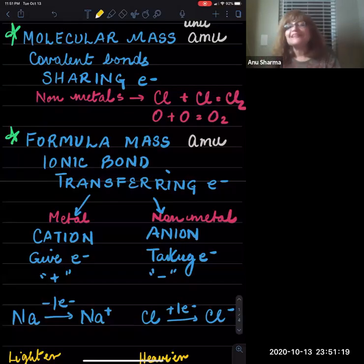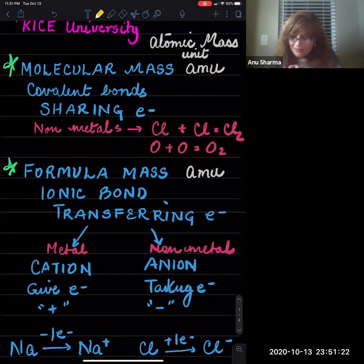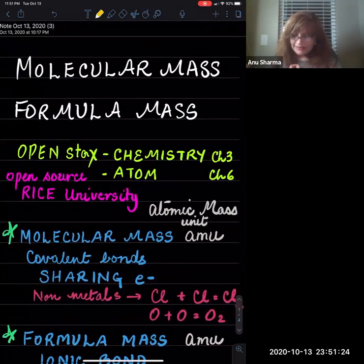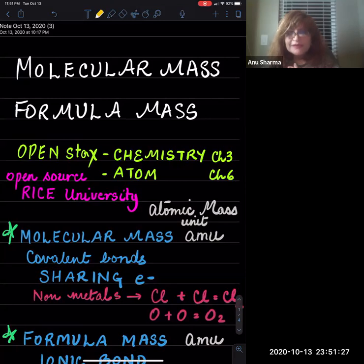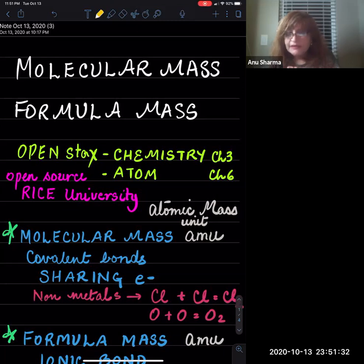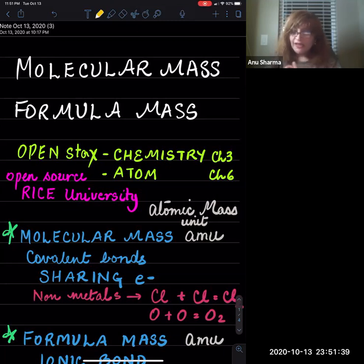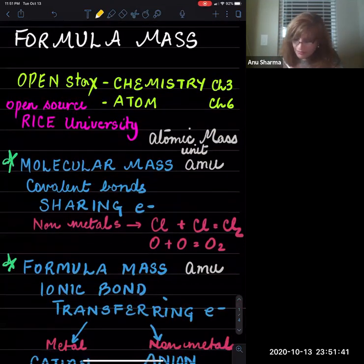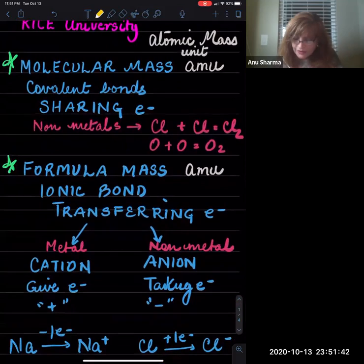Hi guys, this is Anu. Today I'll be talking about formula mass and molecular mass. I'm following OpenStax Chemistry Chapter 3 and also the OpenStax book called Atoms, which is Chapter 6. This is an open source initiative provided by Rice University. So let's look at what molecular mass and formula mass are.